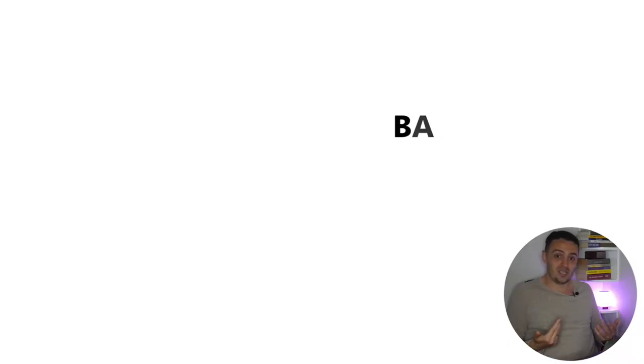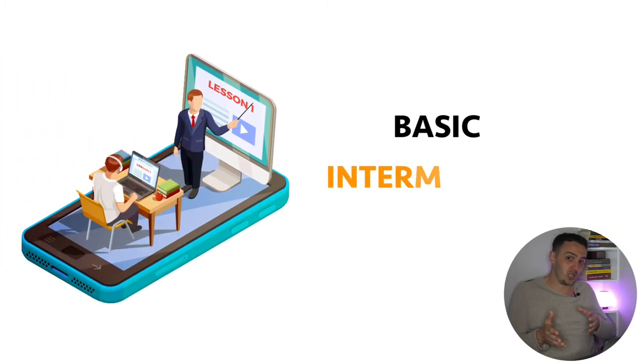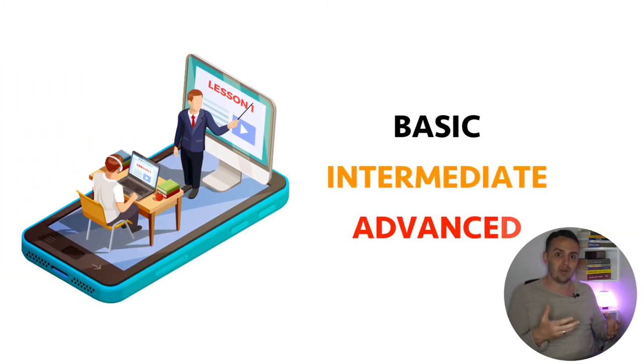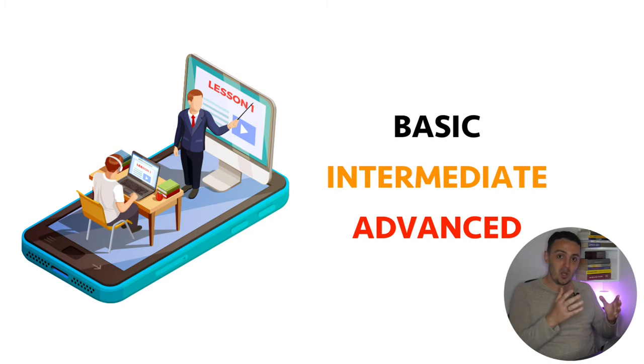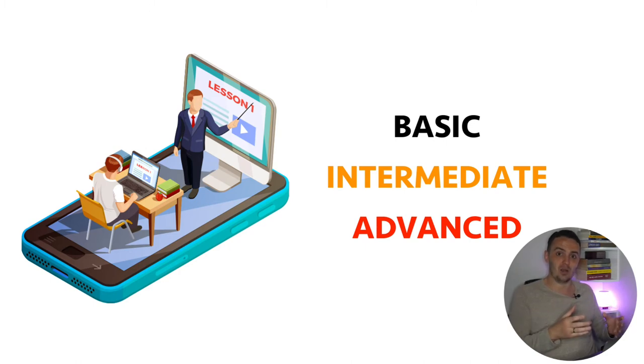And once you have all of the lectures written down, think about your students' journey. What order would make the most sense for you to structure these lectures in order to take your student from the beginning of their journey all the way up until the end, up until they achieve their desired transformation? And the best way that I find to do this is to always start off with the basics and then slowly transition into the intermediate and then finally the advanced lectures, by the end of which your students should be able to reach their desired outcome.